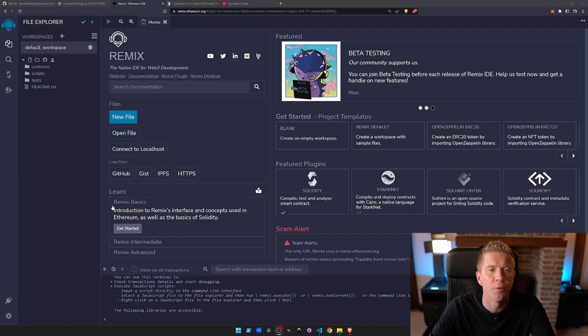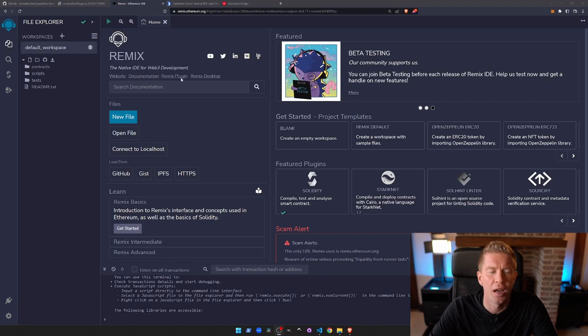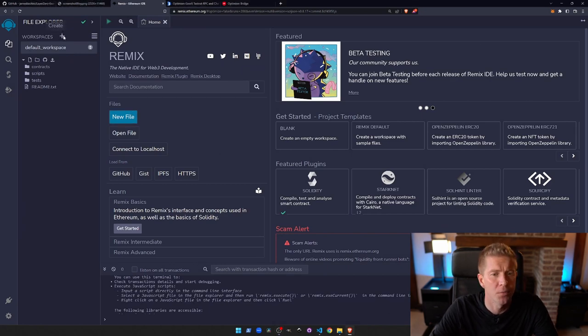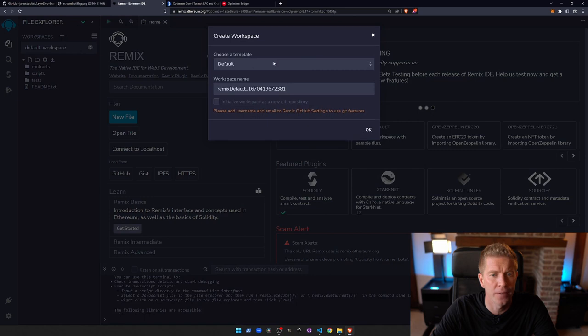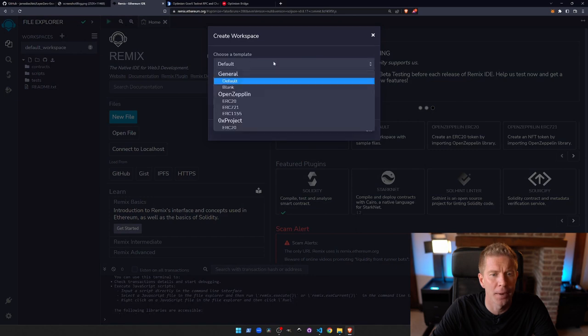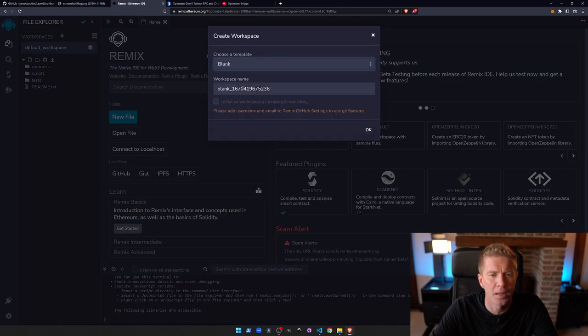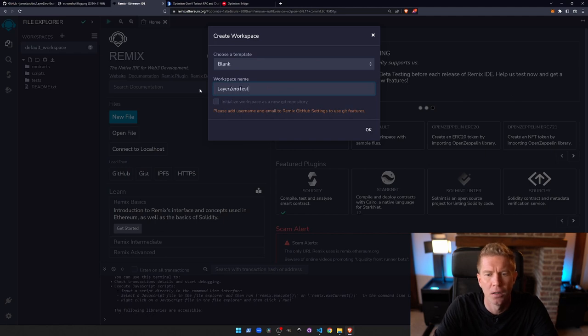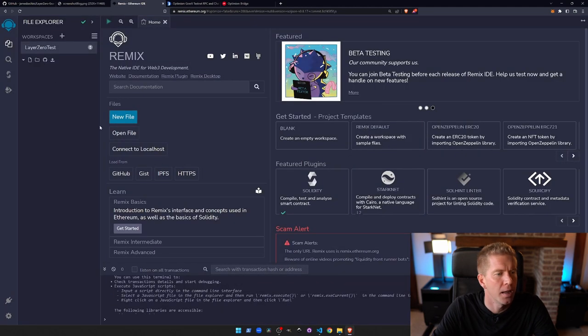Okay, let's jump in. We're going to be using remix.ethereum.org, an online IDE. We want to create a new workspace - a blank workspace - and we'll call this Layer 0 test.